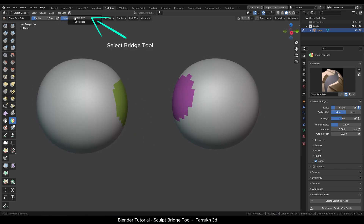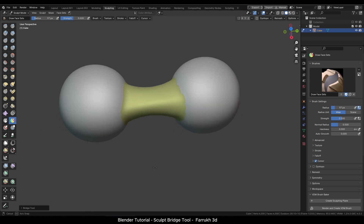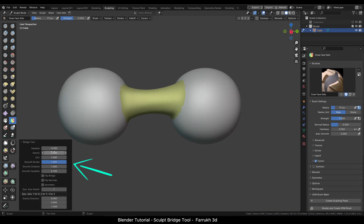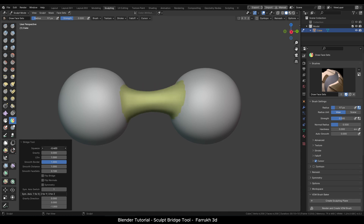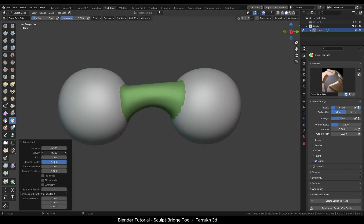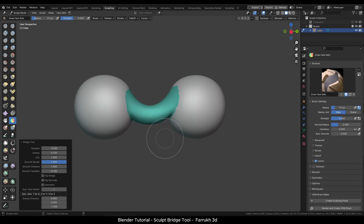Go to the Sculpt Tool menu and select Bridge Tool. You can also change some settings from the menu in the corner. Try different values for Squeeze, Gravity, or Symmetry to see how they affect the bridge result.